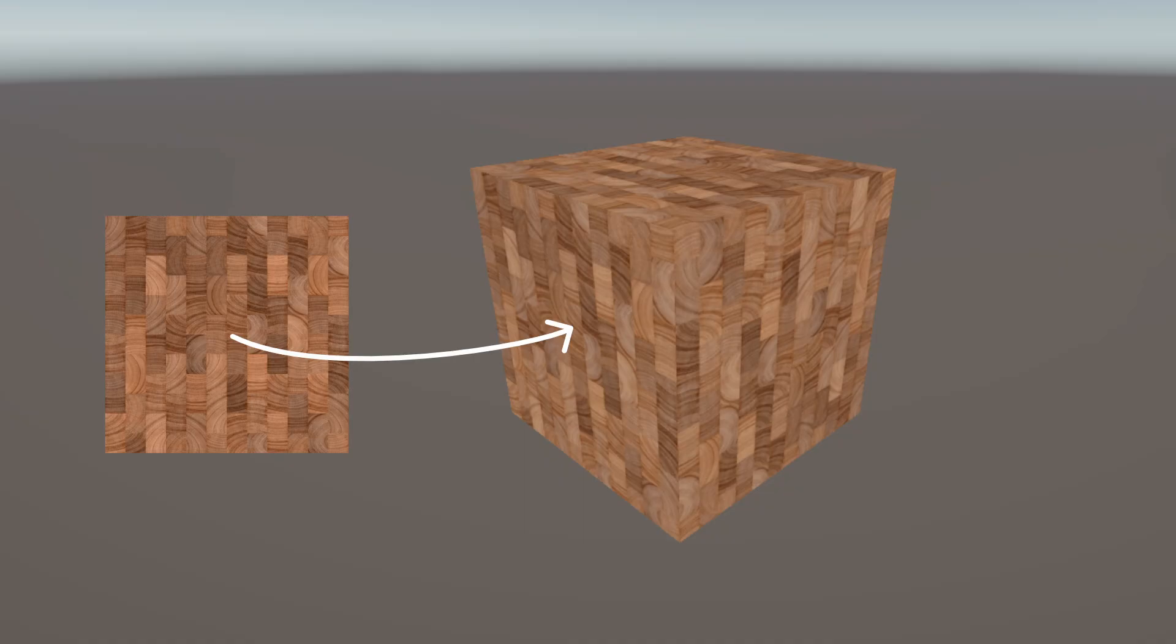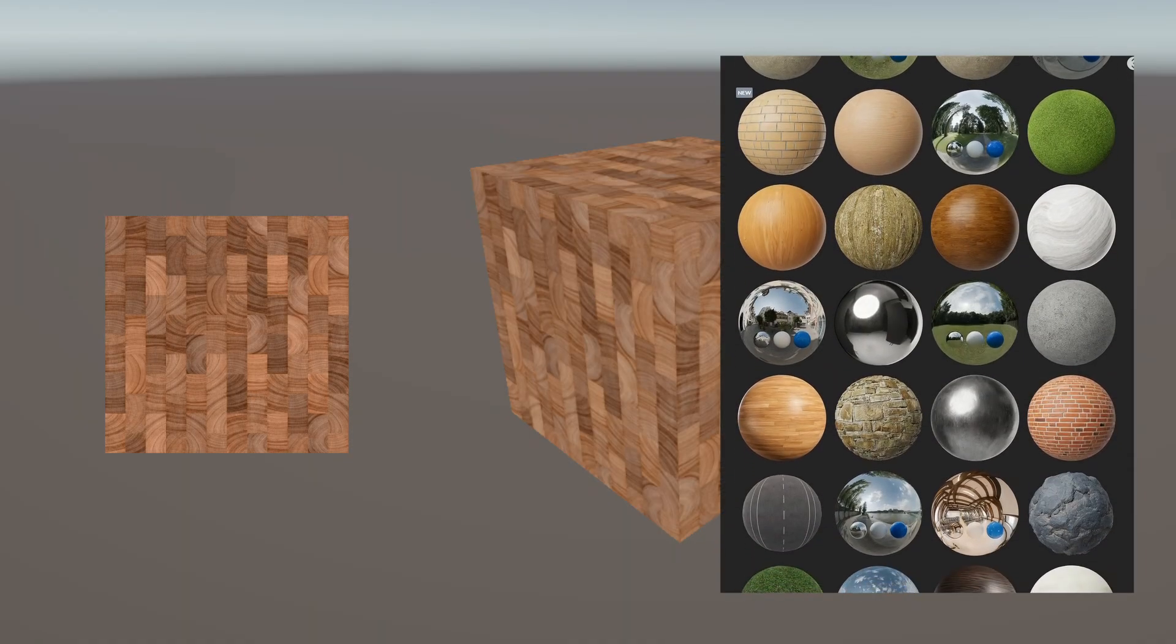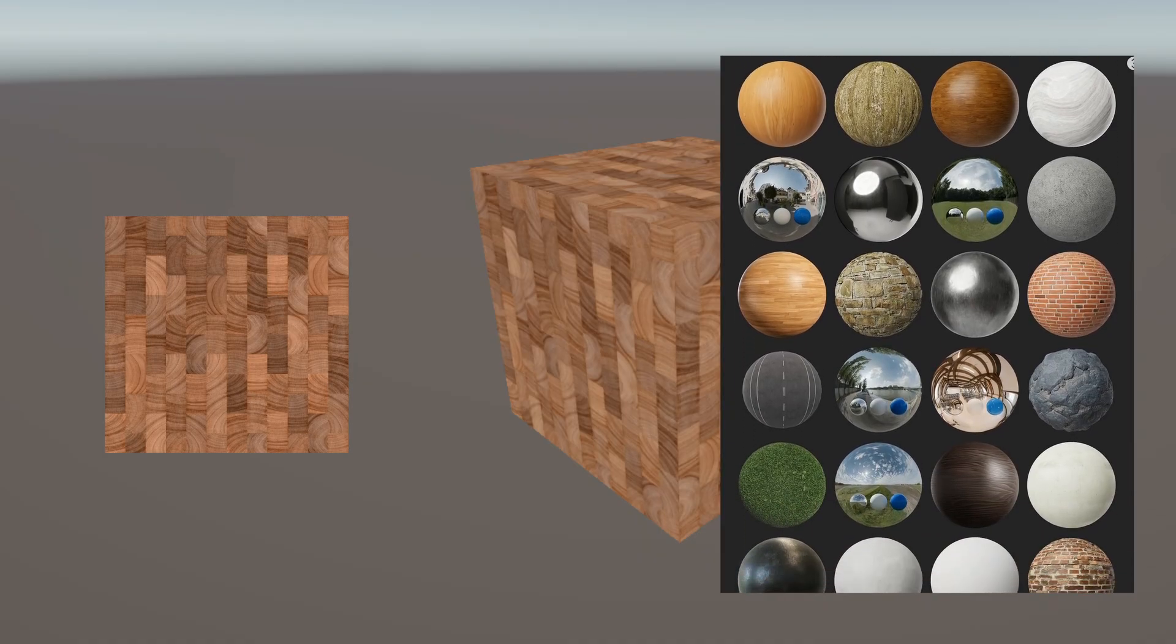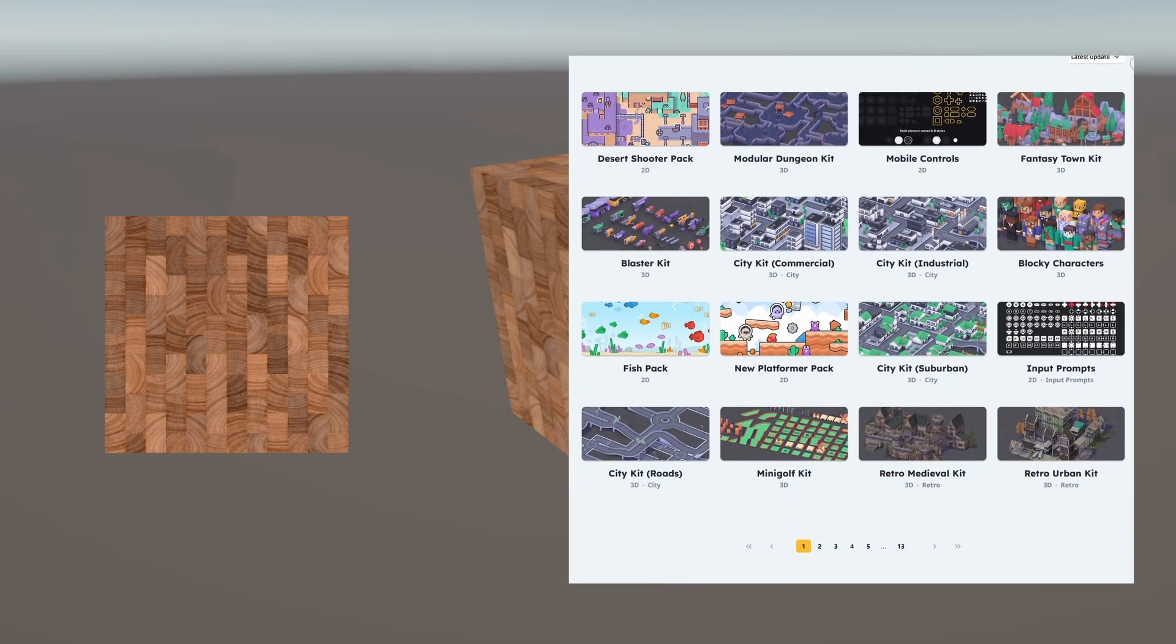First, we need some textures. You can make them yourself using any image program, or you can grab them from any asset store or somewhere that hosts CC0 textures, which are effectively in the public domain. For CC0 assets, I recommend AmbientCG for PBR texture maps and Kenny for mostly 2D sprites.